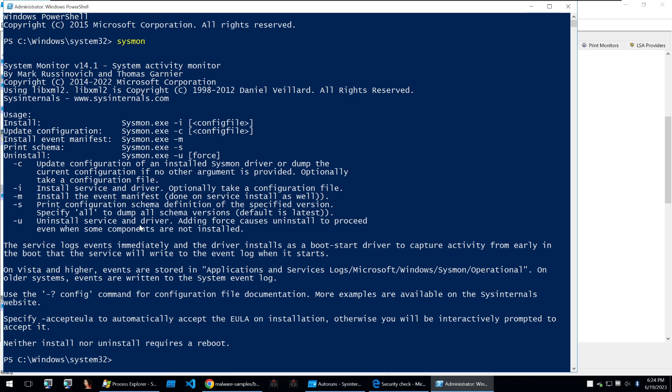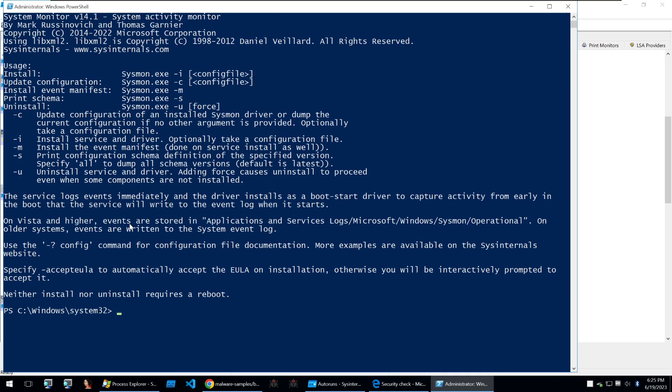registry changes, driver loading and more. But by monitoring and logging these events Sysmon helps security analysts gain deep visibility into system behavior enabling them to detect and analyze malware activity.